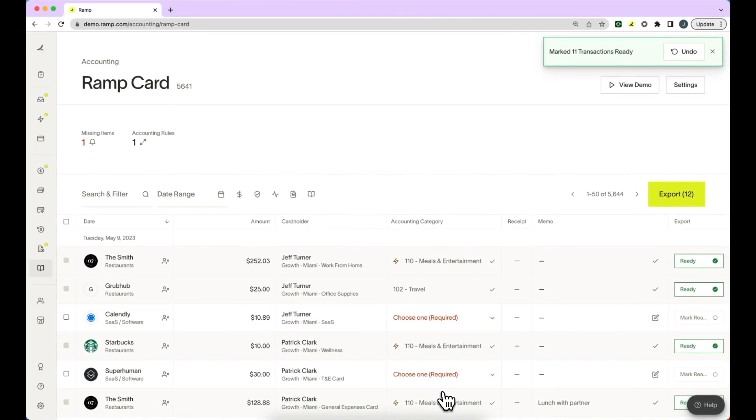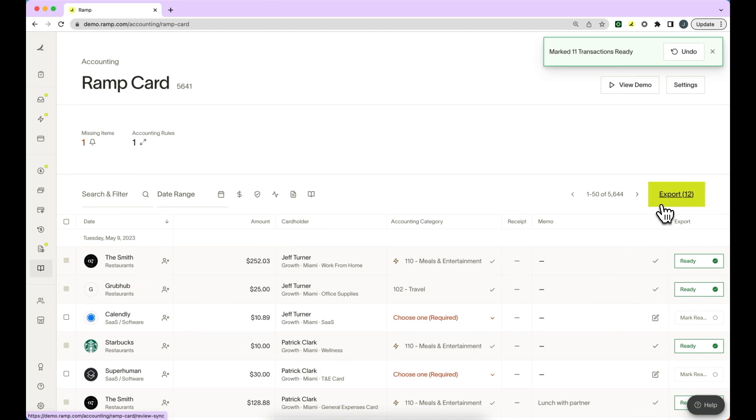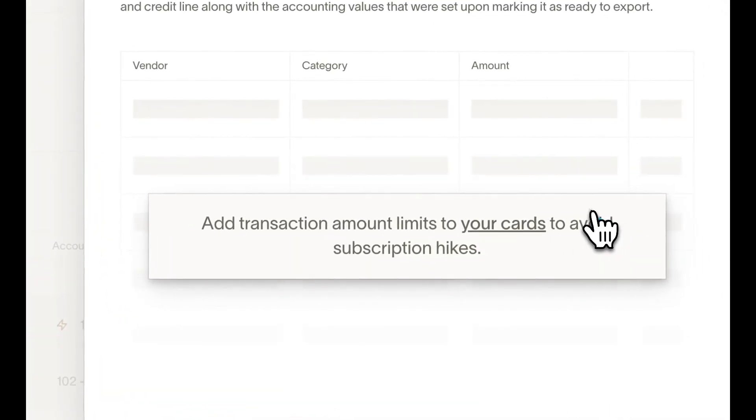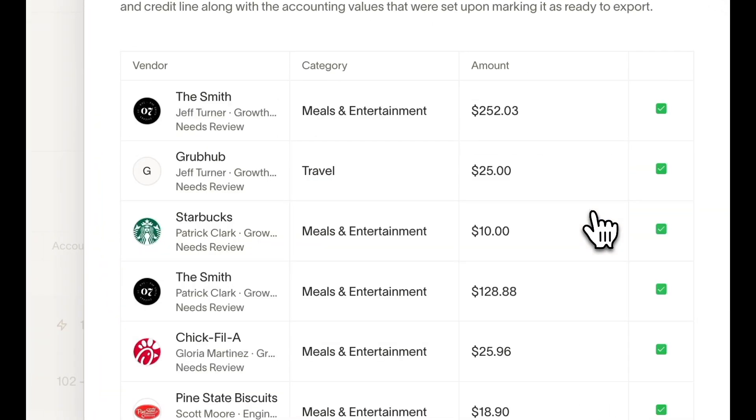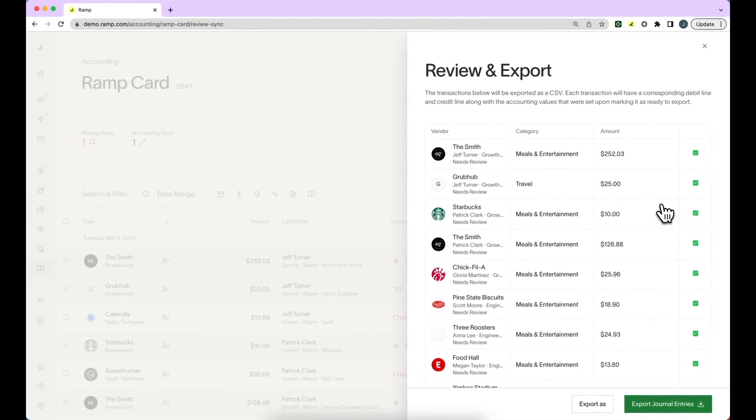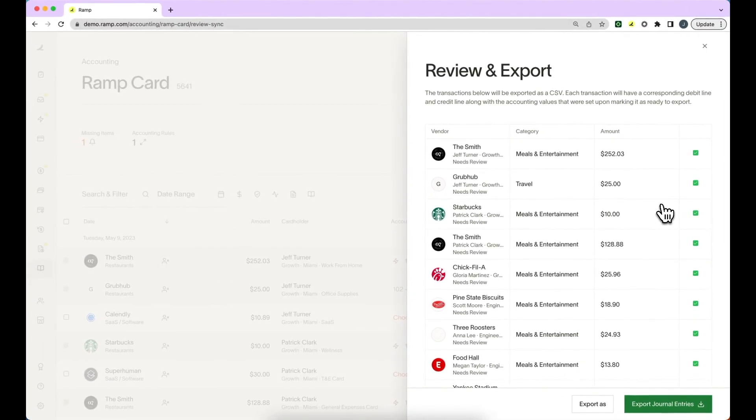Once you've selected this, you'll notice that the export button reflects how many transactions have been marked as ready. If you click into the export button, you'll be able to review all of these transactions.